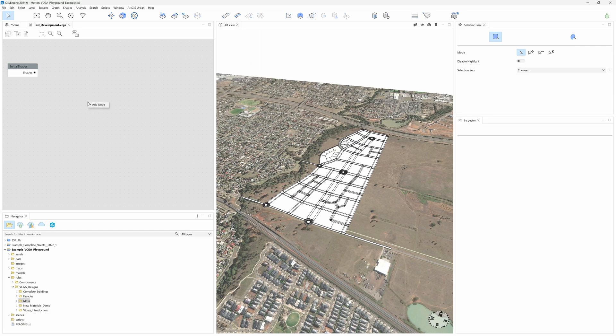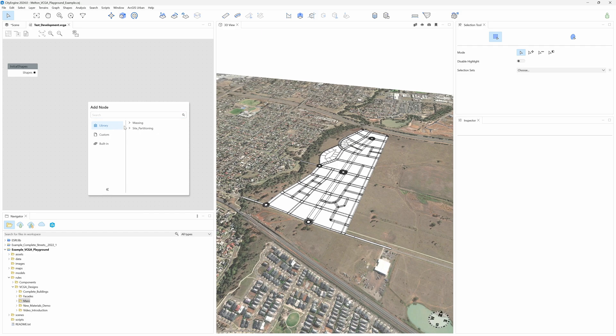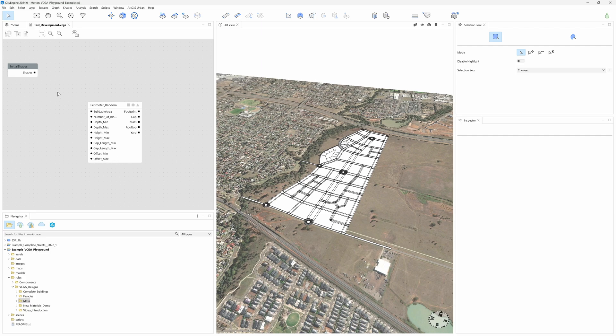We right-click on the empty space, Add Node, Library, Massing. From here we can access all massing components from EsriLib. In this case, we'll use the Perimeter Random block and connect it to the initial shape.